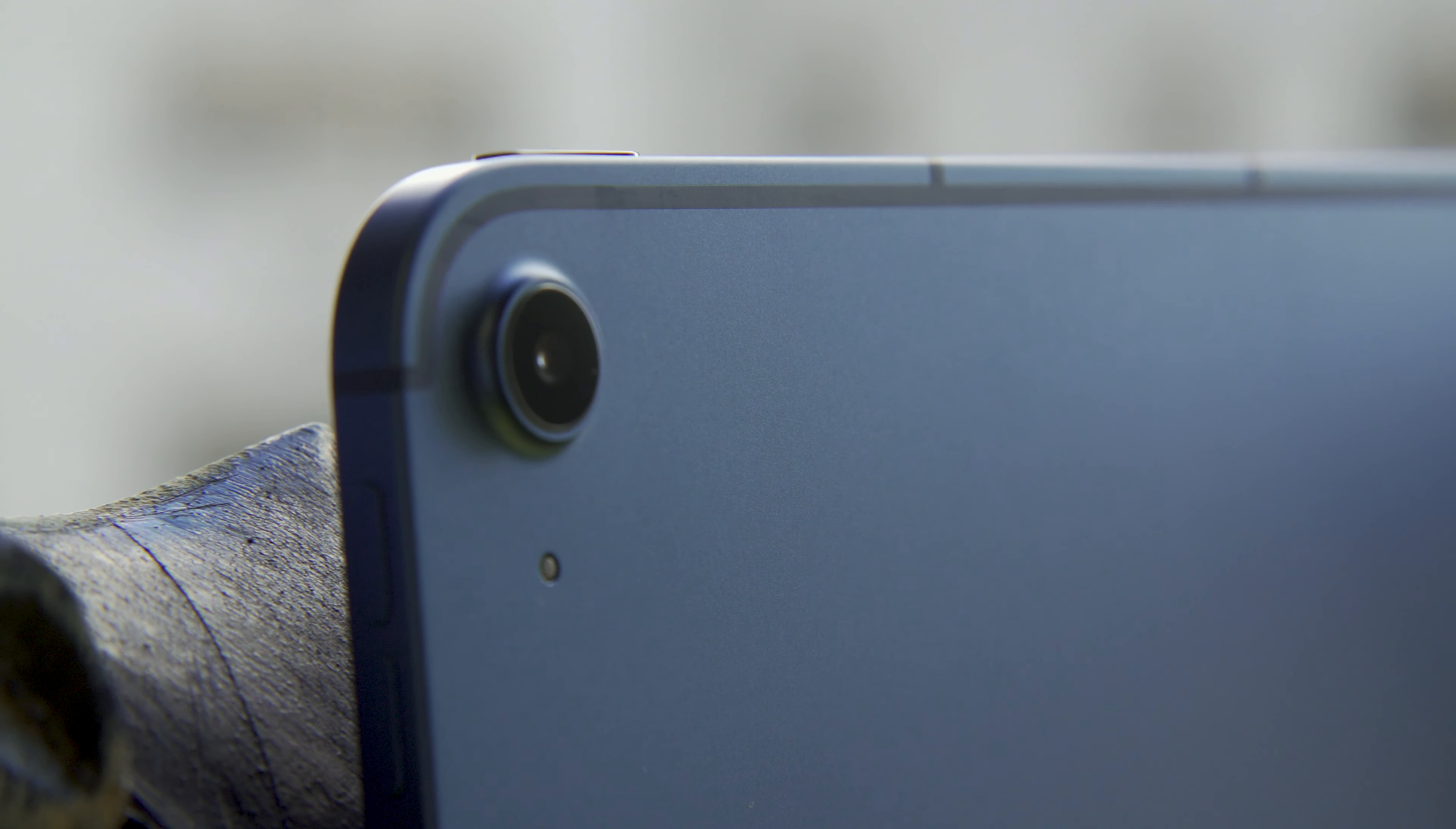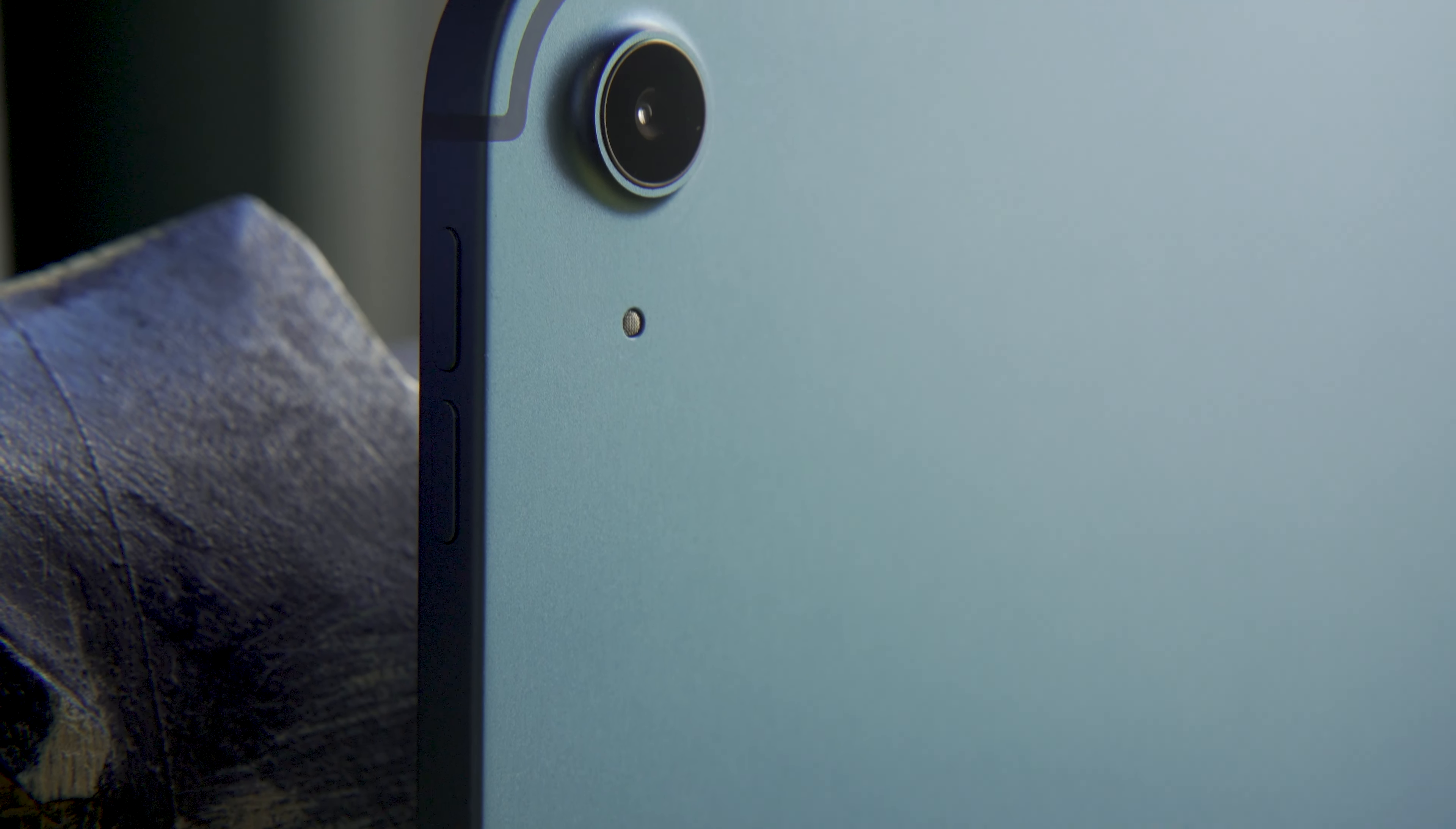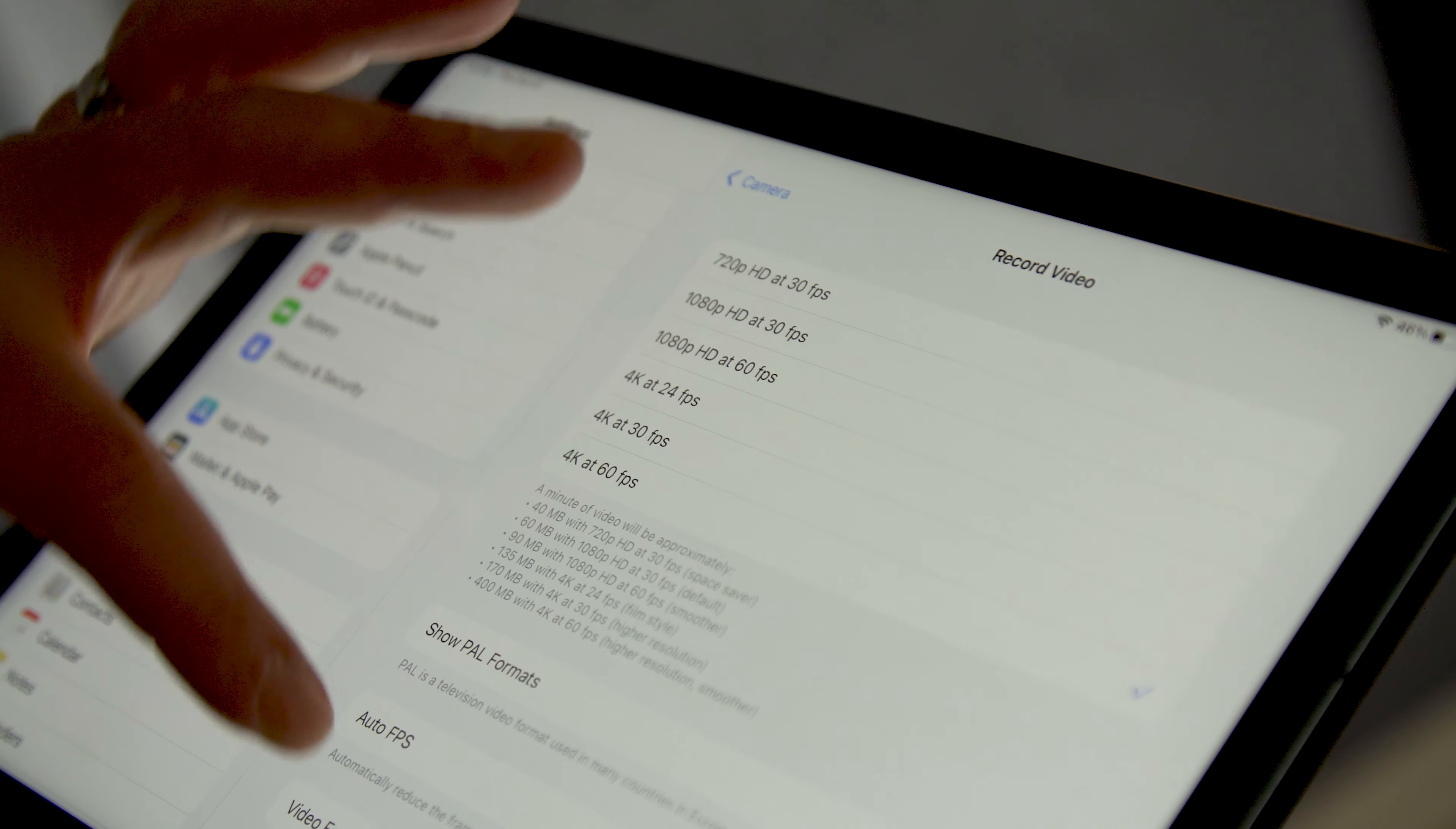Apple also made some significant improvements to the camera system on the new iPad. It now has the same 12 megapixel back camera as the Air. It's not the best camera out there. As I always say, chances are good the camera on the phone in your pocket is better. But for anyone who wants to shoot video, it now offers 4K capture, while last year's model maxed out at 1080p.